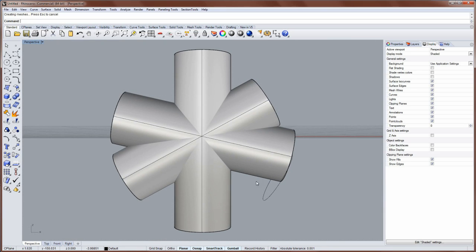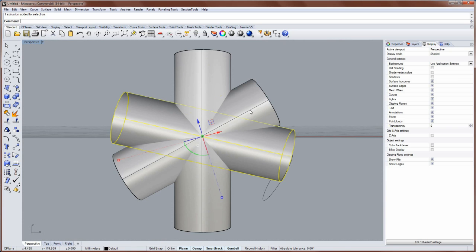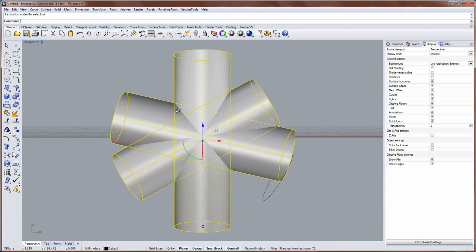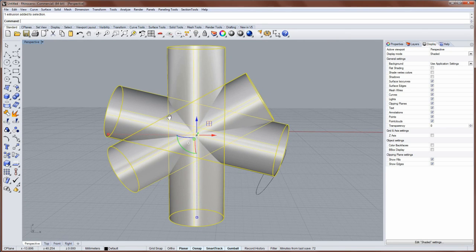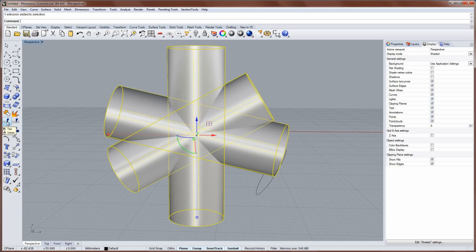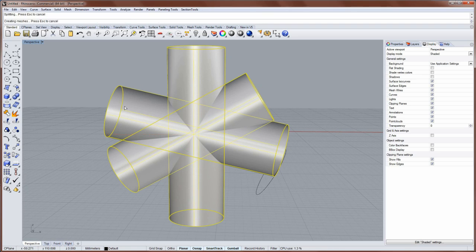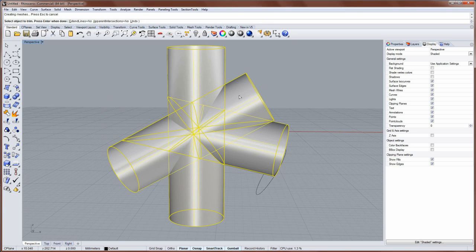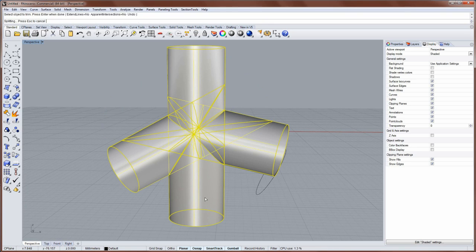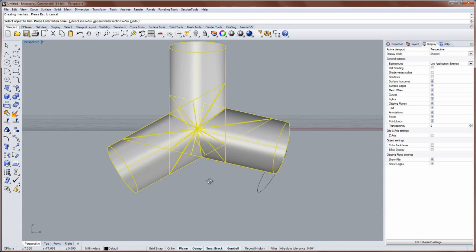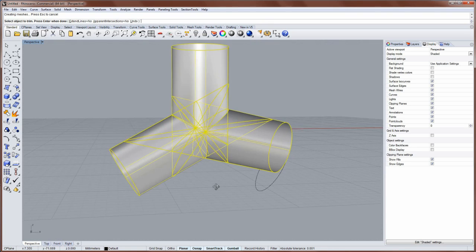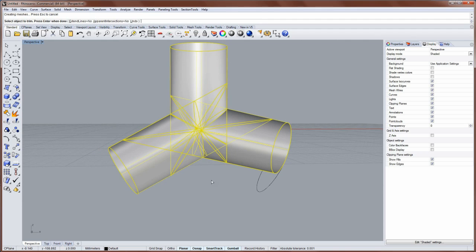So you start with your three pipes, and you select all three of them, and you run the trim command. So this will pre-select them as the cutting objects for the trimming operation. And then you just click on the parts that you don't want, so every other section, and then enter.